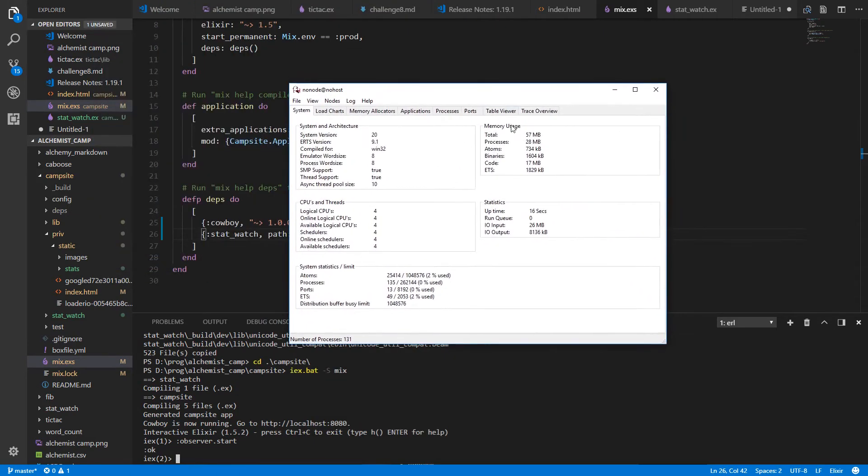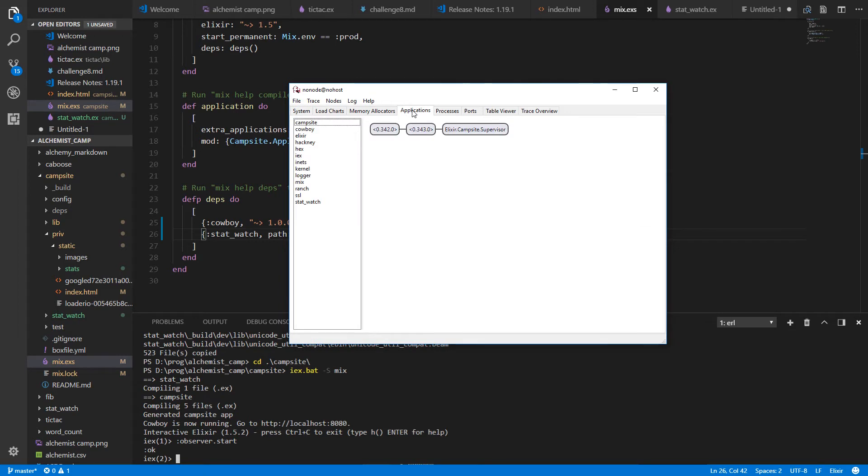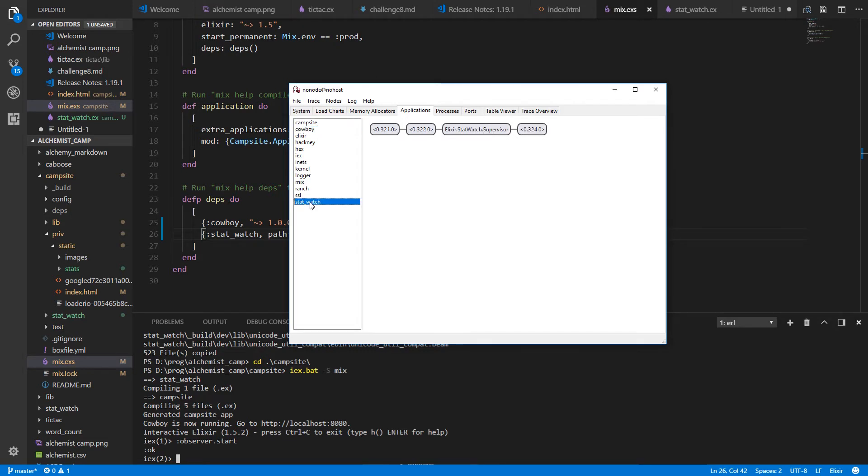All right. So we have various applications running. We have campsite. Cowboy is running. Ranch and stat watch is running. And you can see it has one child which is unnamed. And that's the scheduler.